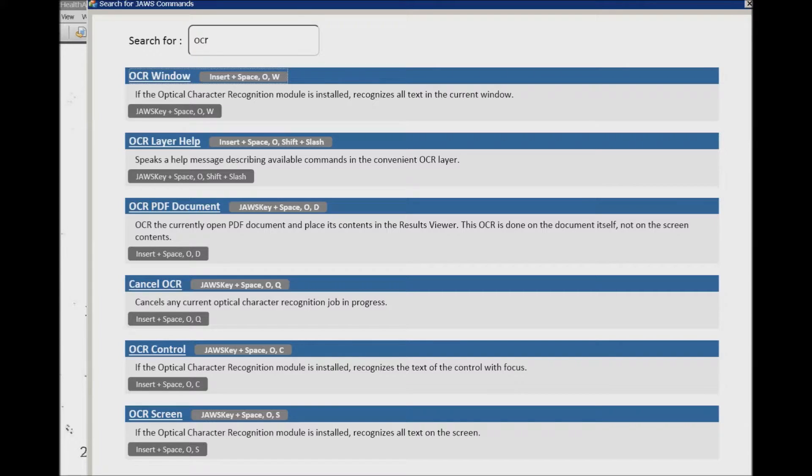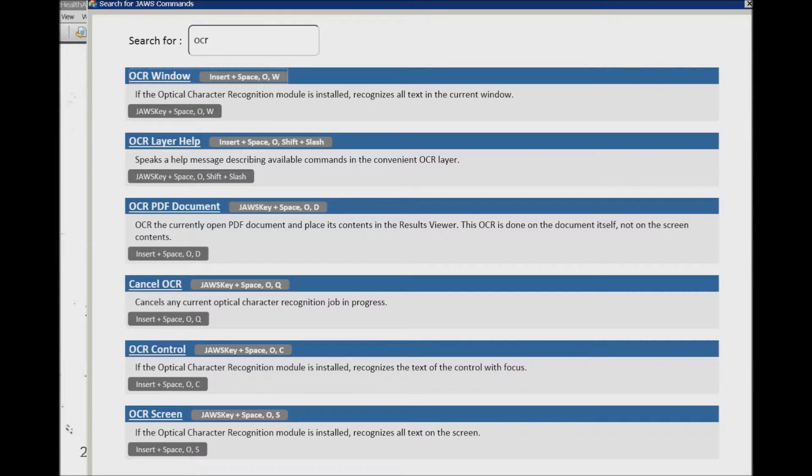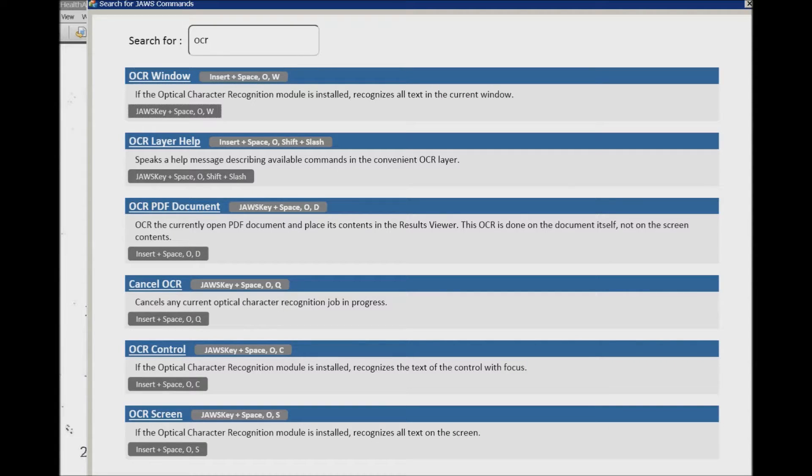Okay, what do you want to do? You just want to Insert+Space+O+W to recognize it, but what you can do is you continue to Tab through and it tells you the commands.